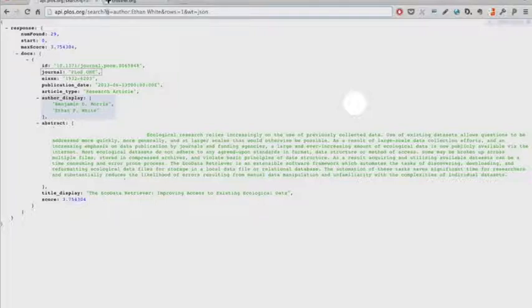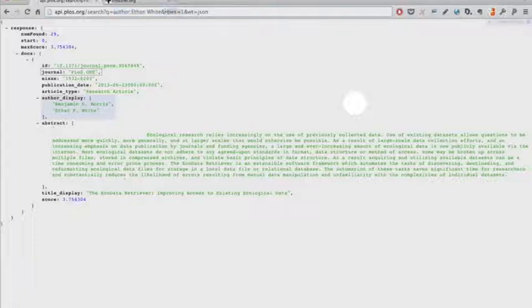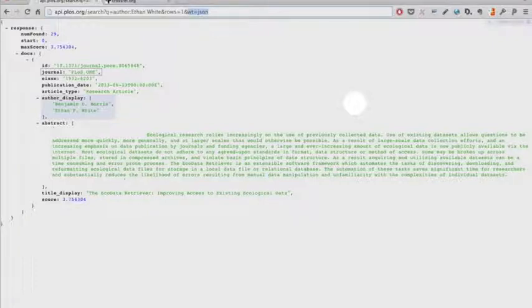And we're using the queue here for query. And then we're saying we want author Ethan White. And then we're saying we want to limit that to one result, so rows equals one. And then we want to say we want a specific type of data in this case, JSON.